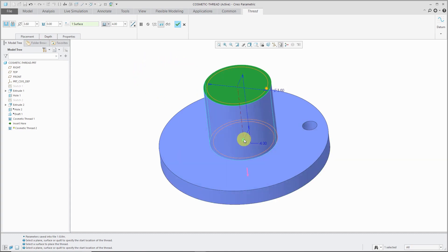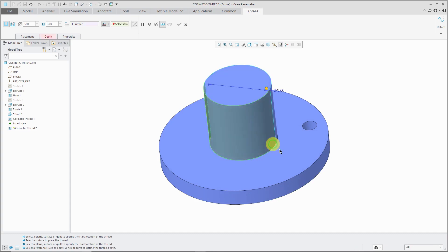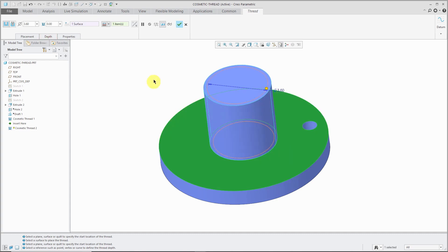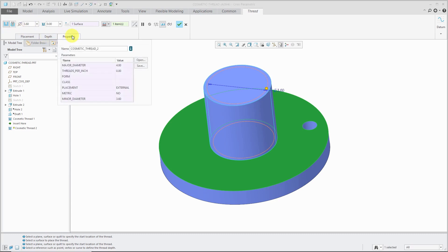For the depth, instead of using a blind depth, which you can drag up and down, you can also right-click on the drag handle and choose to select it. Maybe I want it to go all the way to this surface. Again, right now, we have a simple thread that's being generated, and this is going to be external.